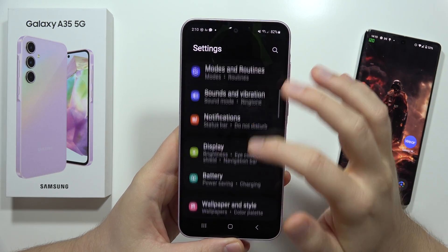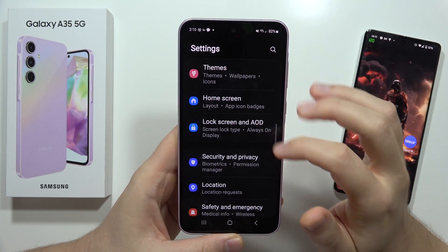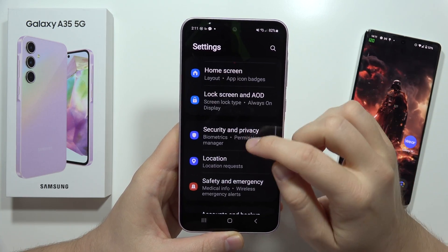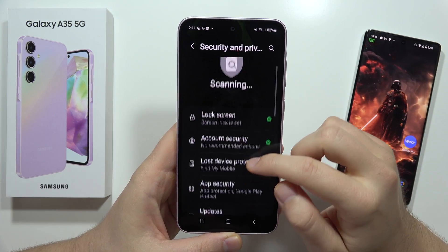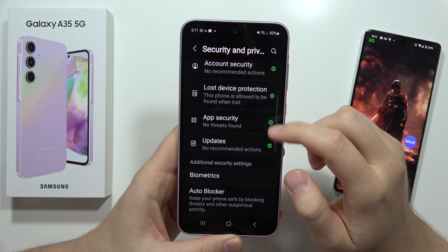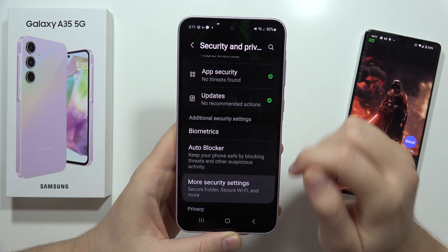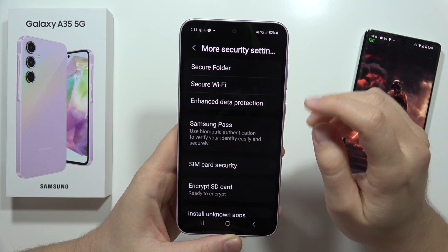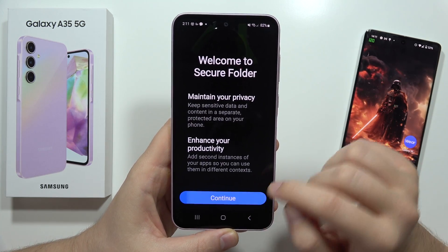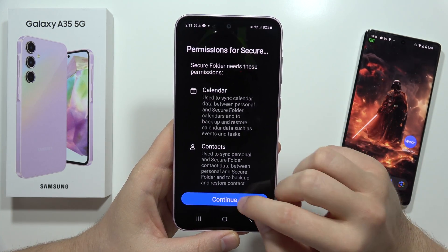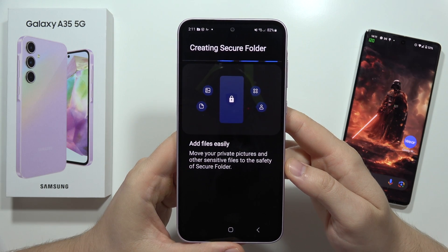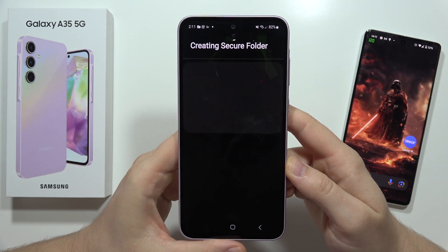Scroll down and move into Security and Privacy. From there, scroll down and select More Security Settings, then go into Secure Folder. Click Continue, tap Continue again, and now we have to wait for the creation process.